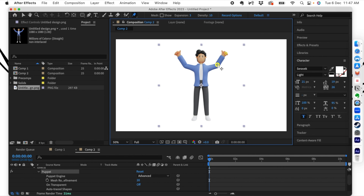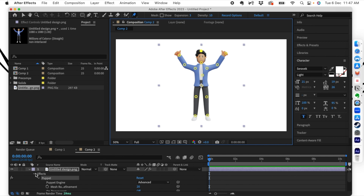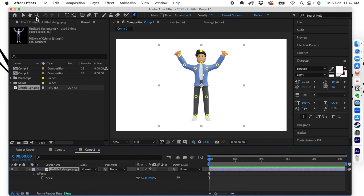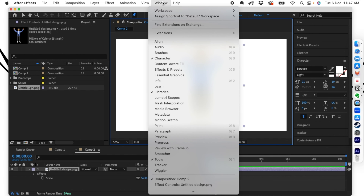We're going to start by creating the first point, then a second point, then a third. Let's create some points here as well — one here, one here. Let's repeat the steps for the other parts — one here, one here, and here. Let's create one for the head as well. So we have all the puppet pins created. You can select all the puppet points by dragging and selecting them — all the puppet pins are now selected.